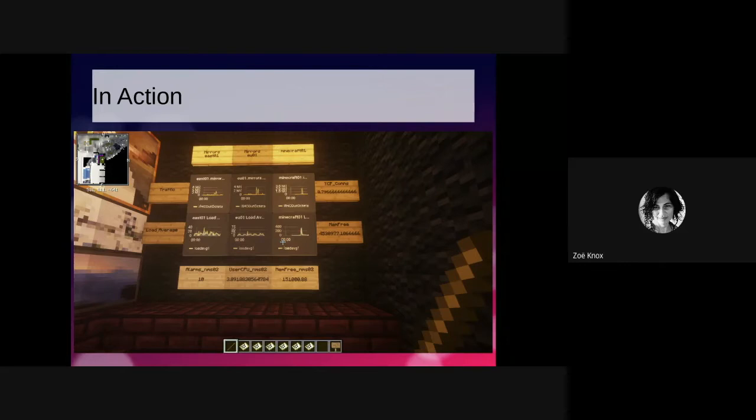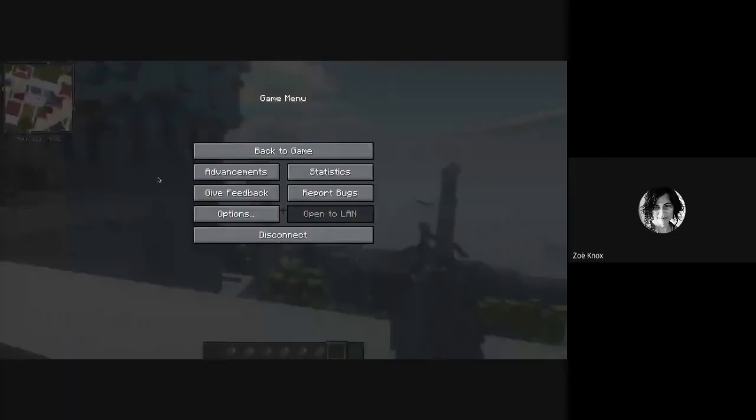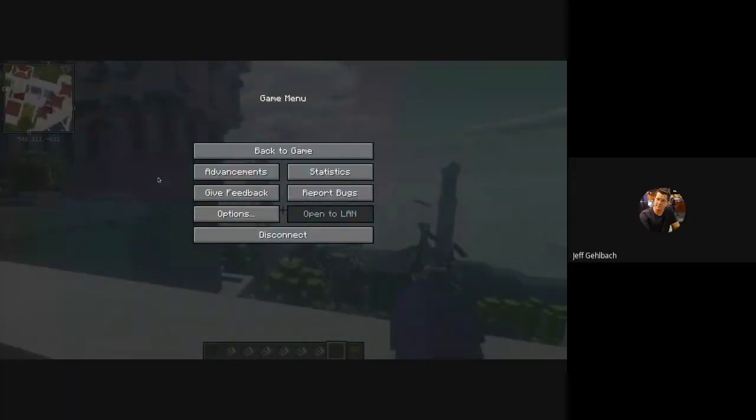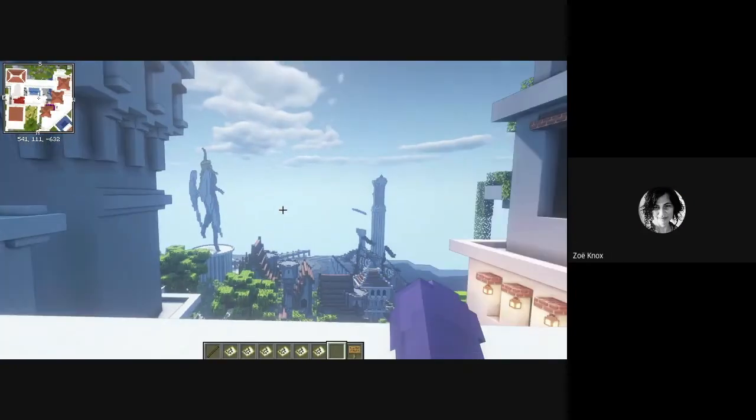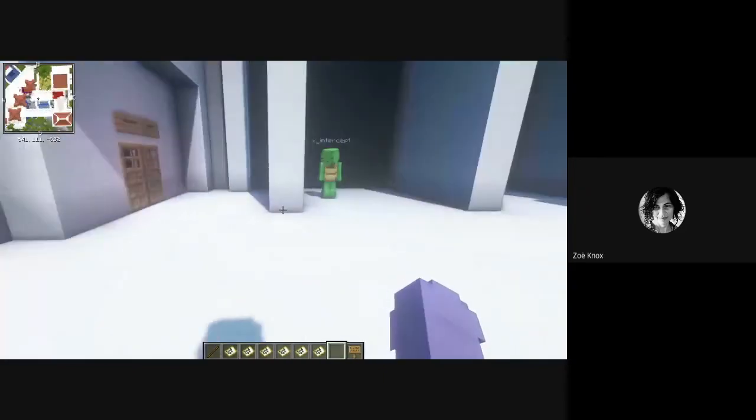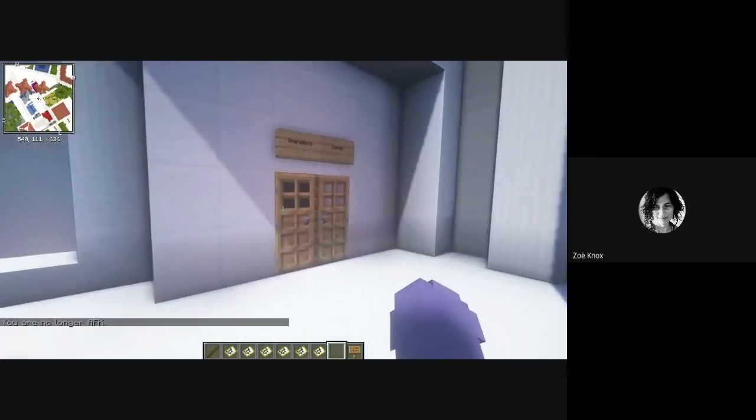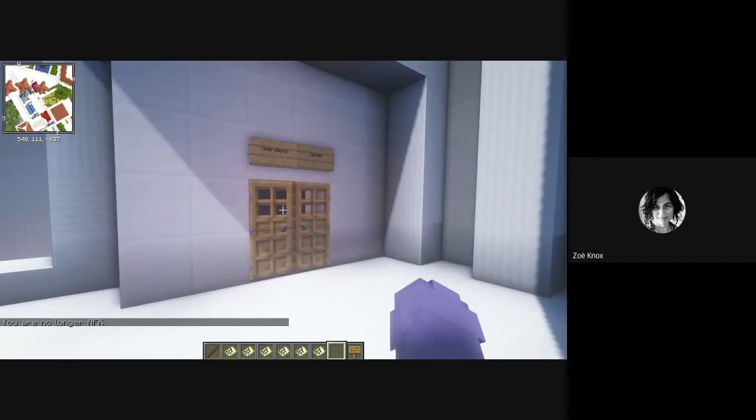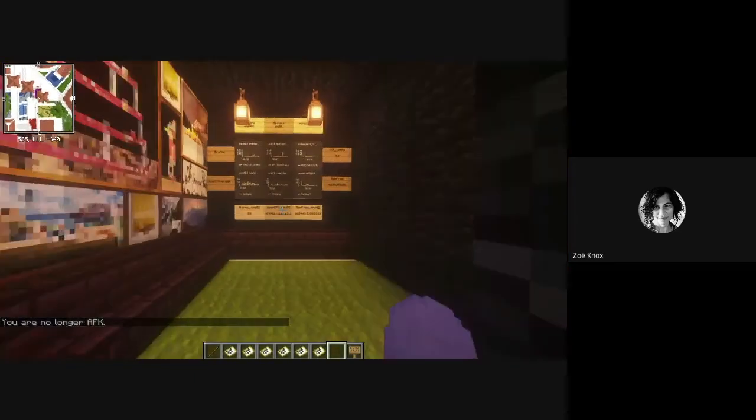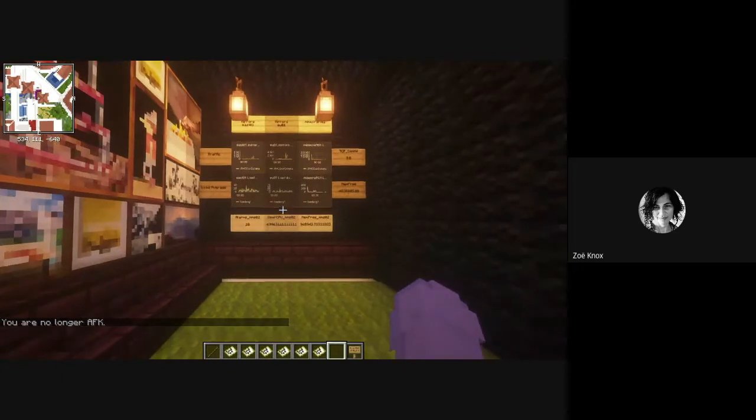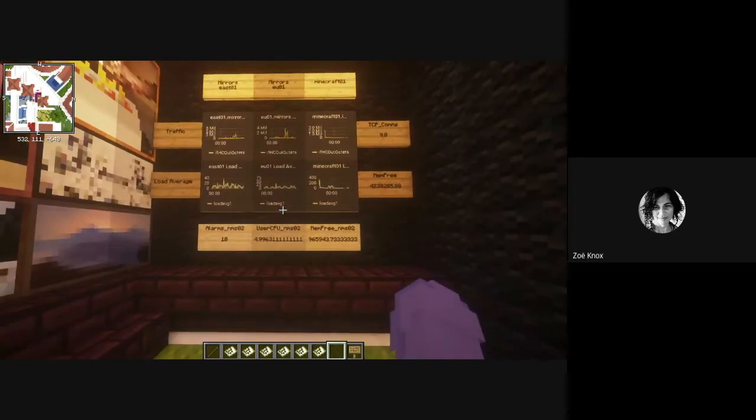So let me just switch from sharing this to my Minecraft game client. Are you guys able to see that? Yep. Okay, awesome. So welcome to our virtual dev jam. And over here, we've secretly built a little NOC space that nobody can really get to. You can see it says operations center. And if we go in here, here's our live implementation of the stuff that I just talked about.